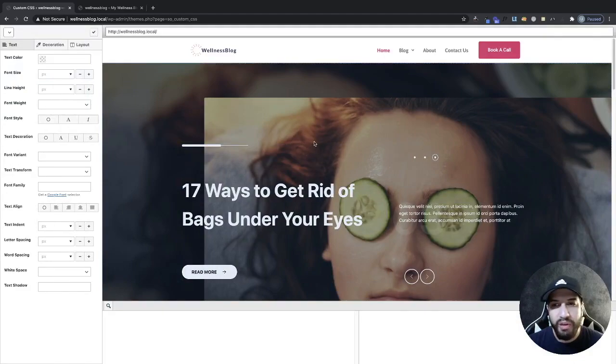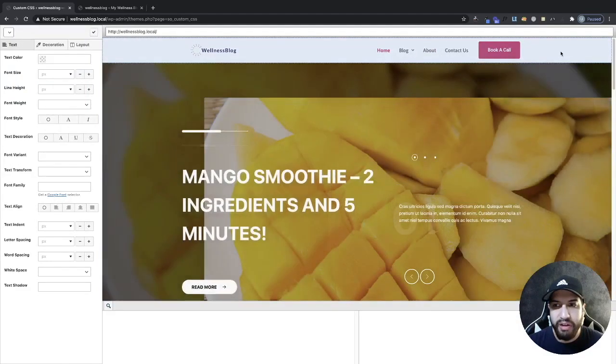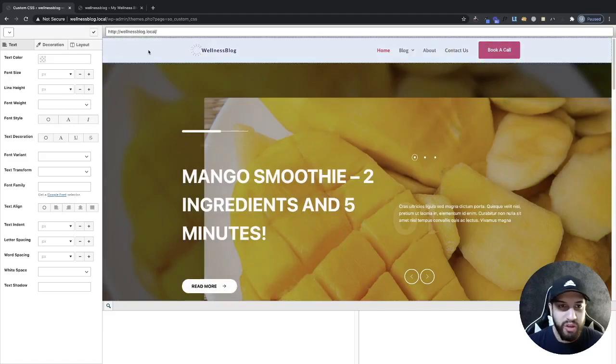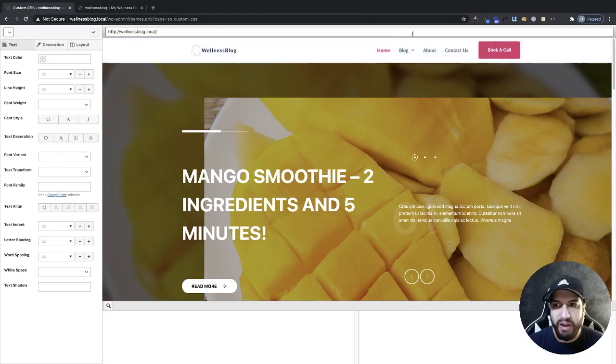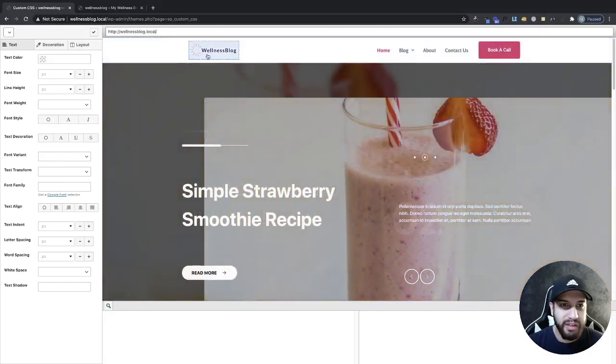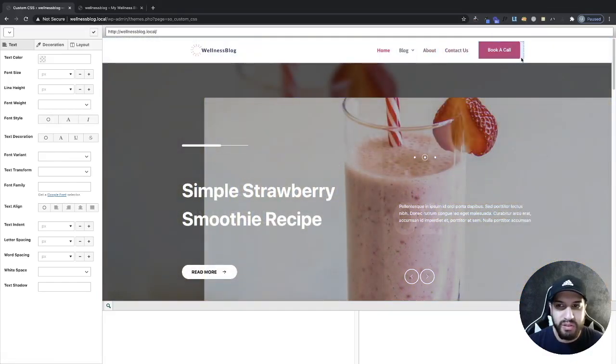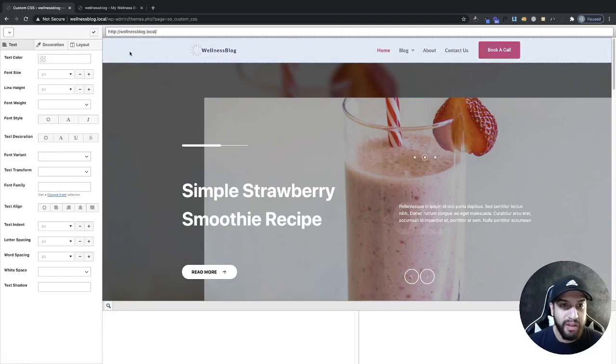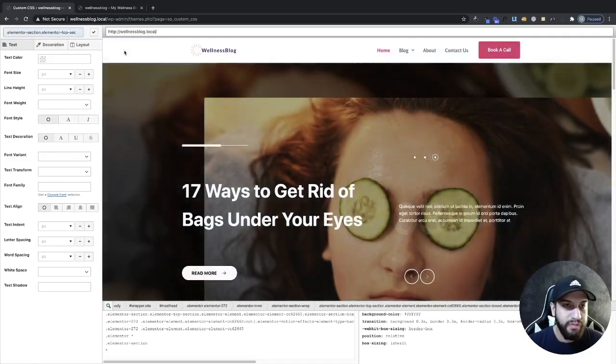Now all we need to do is go ahead and select your header here. Now make sure that you have the entire thing selected. As you can tell it highlights blue so I know that the entire thing is selected. And I don't want to click on this little box or this here. I want to make sure that my entire header is selected. Now that's very important.